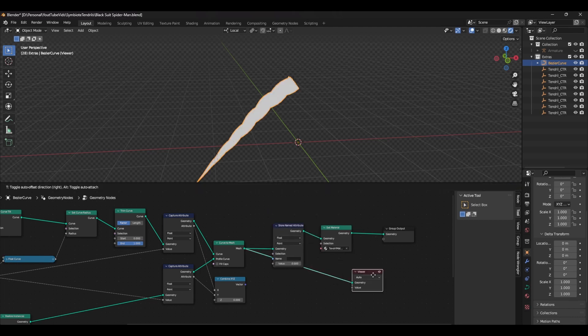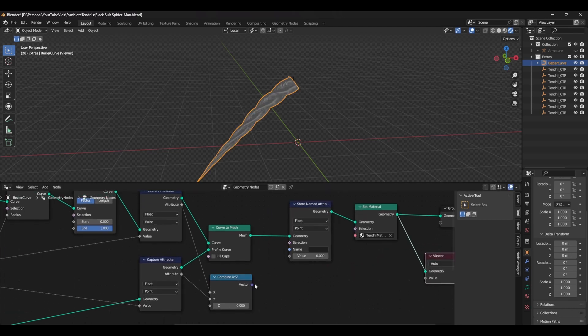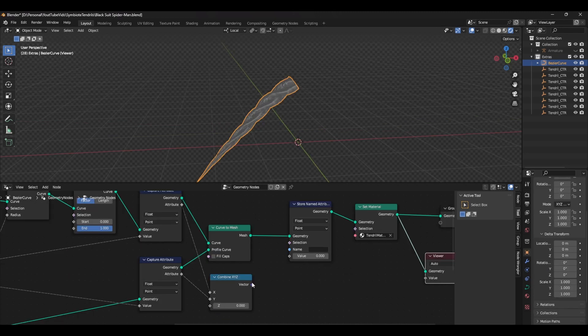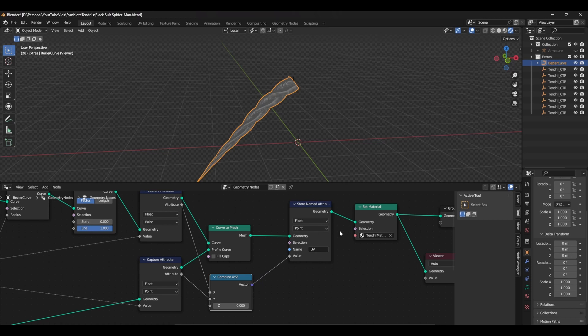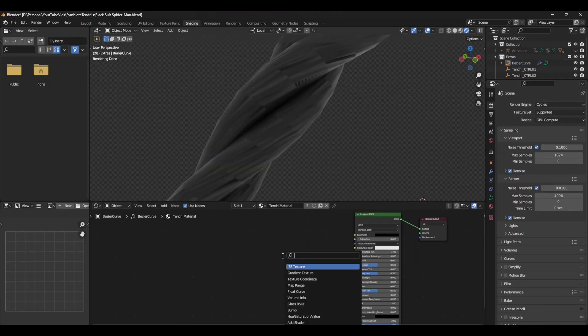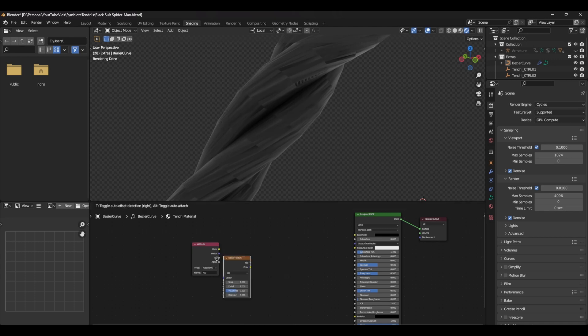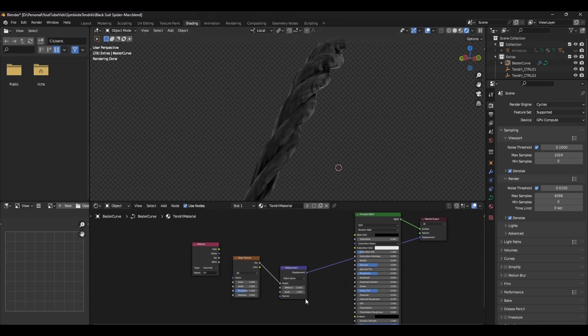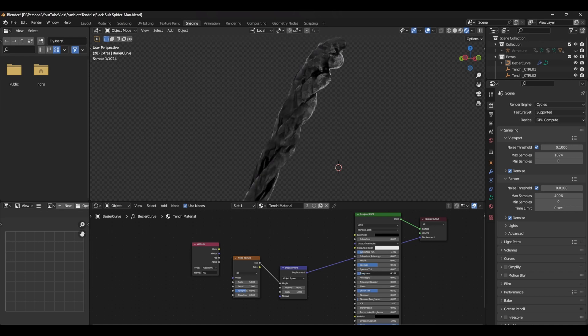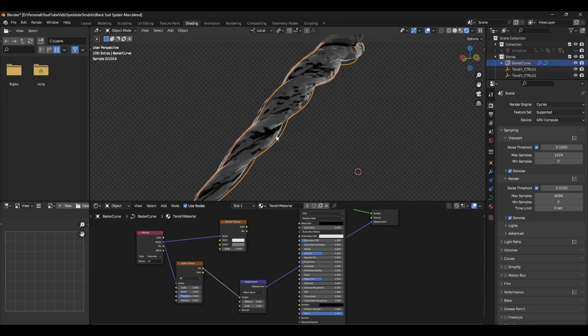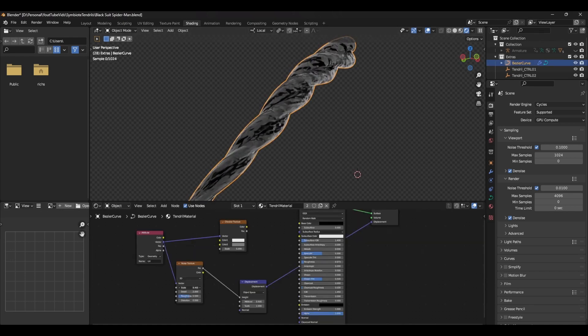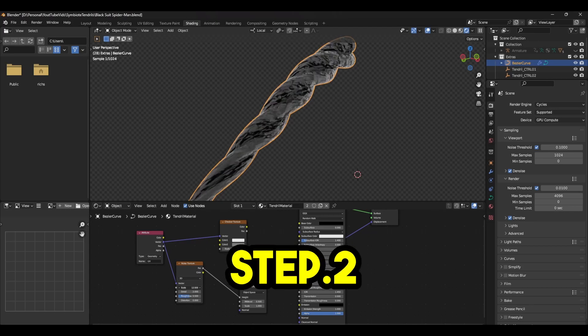Finally, add a store named attribute node after the curve to mesh node. Change the values to vector and face corner, and plug the output of the combined XYZ node into the value input. Rename this to something like UV, and that's it. Back in the shader editor, you can use these new UVs using an attribute node. In the name slot, use the same name that you typed in earlier, which was UV. You can now plug the vector output into your textures, giving you nice uniform UVs. This brings us on to the second step, which is deforming the mesh.